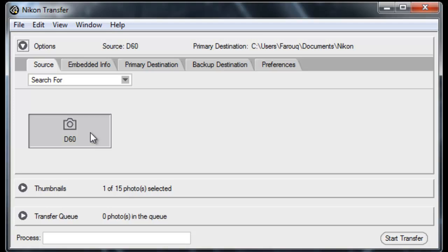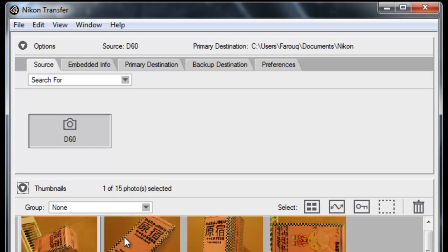So when you connect your camera to your laptop and switch it on, Nikon Transfer automatically starts up. And you can click on the thumbnails and see what images you've got stored on the SD card on your camera.